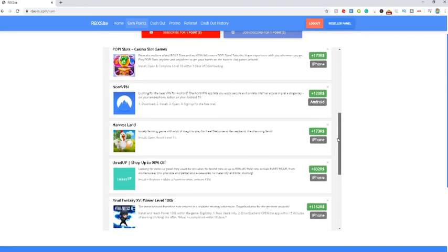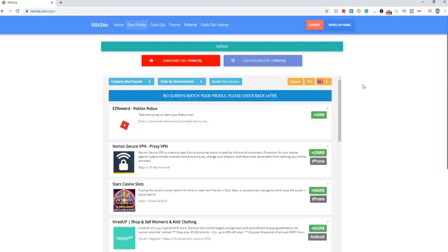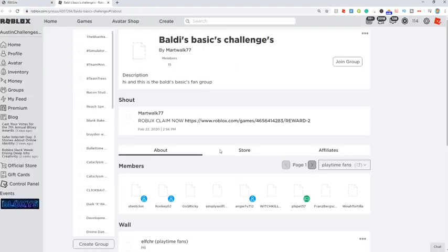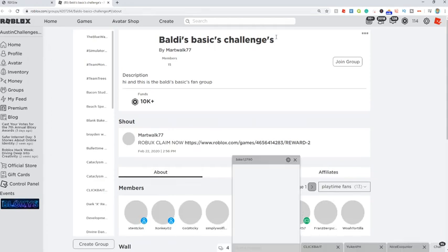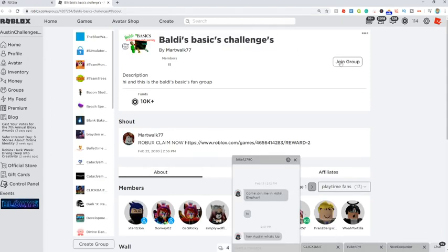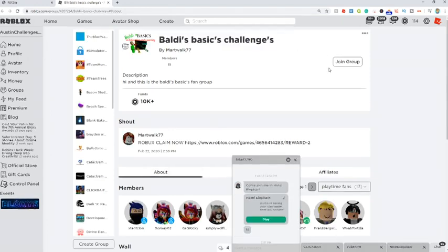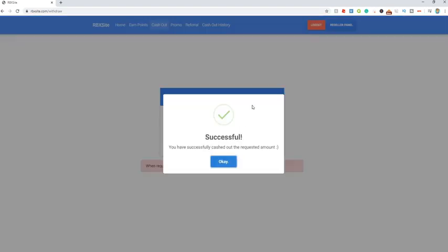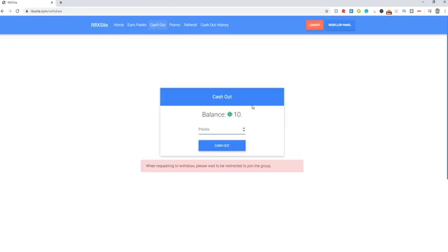Once you're satisfied with the amount of Robux that you have obtained, all you guys gotta do is come up here to the cash out button and enter the amount of Robux that you want to withdraw. Just gonna enter 10 and click cash out. It'll then bring you over to Roblox where you're then gonna have to join the group that they give you. Once you've joined the group just come back to this page and click cash out one more time and boom, successful guys, now we have just got 10 Robux.